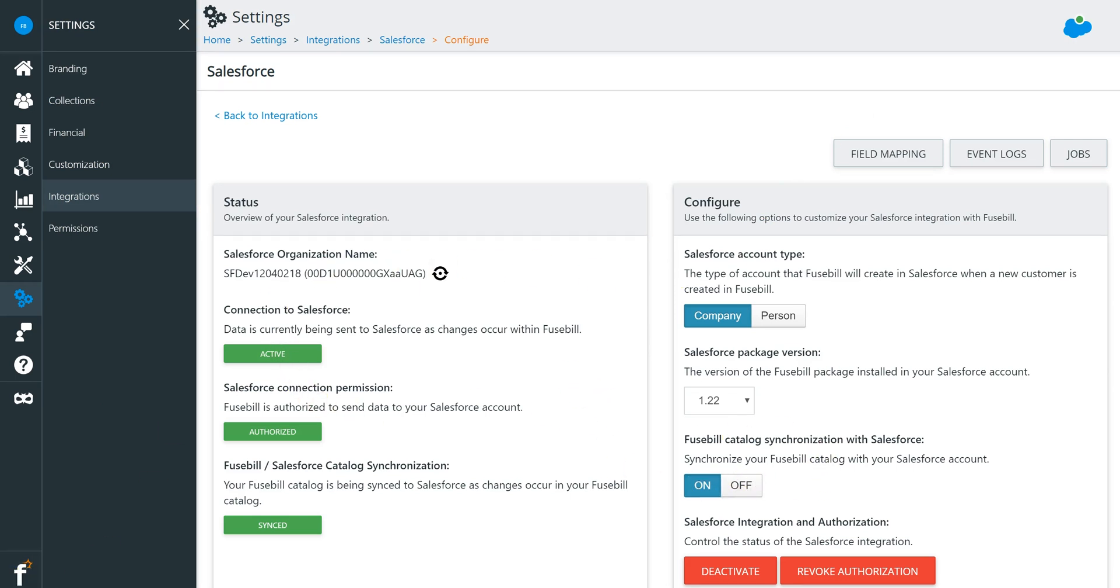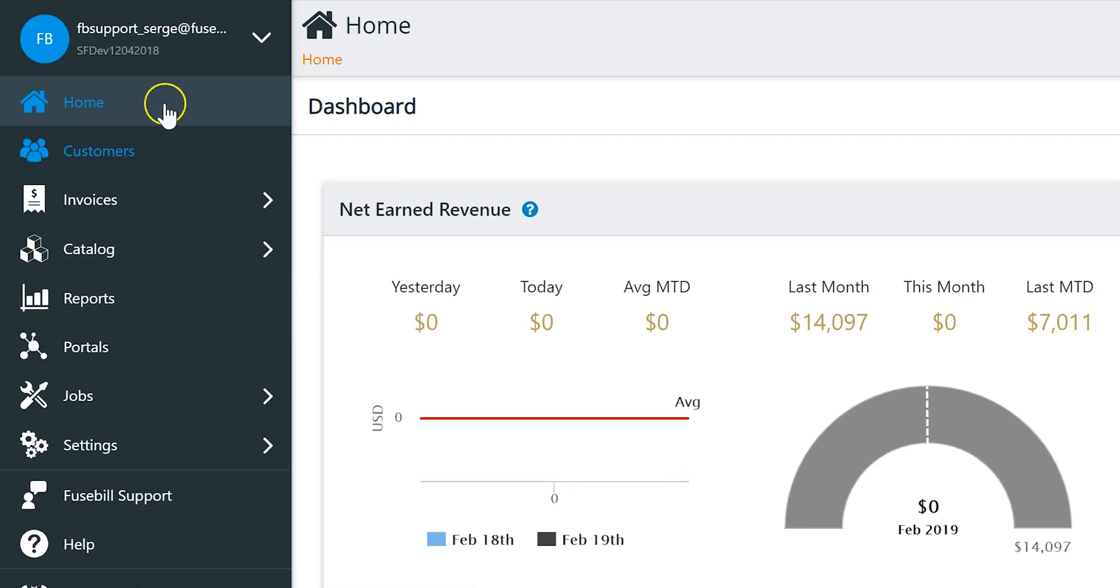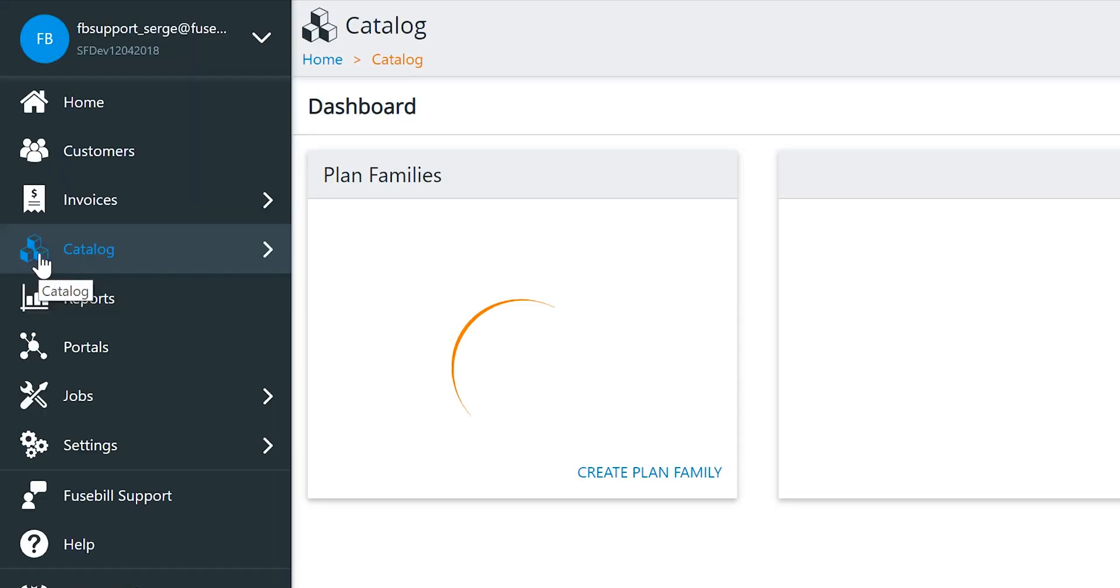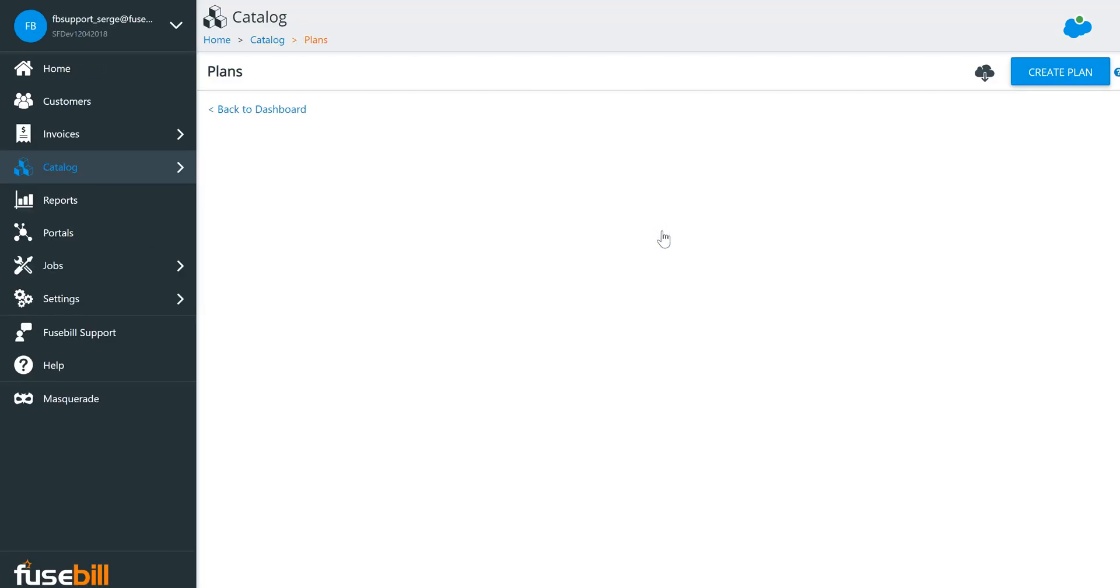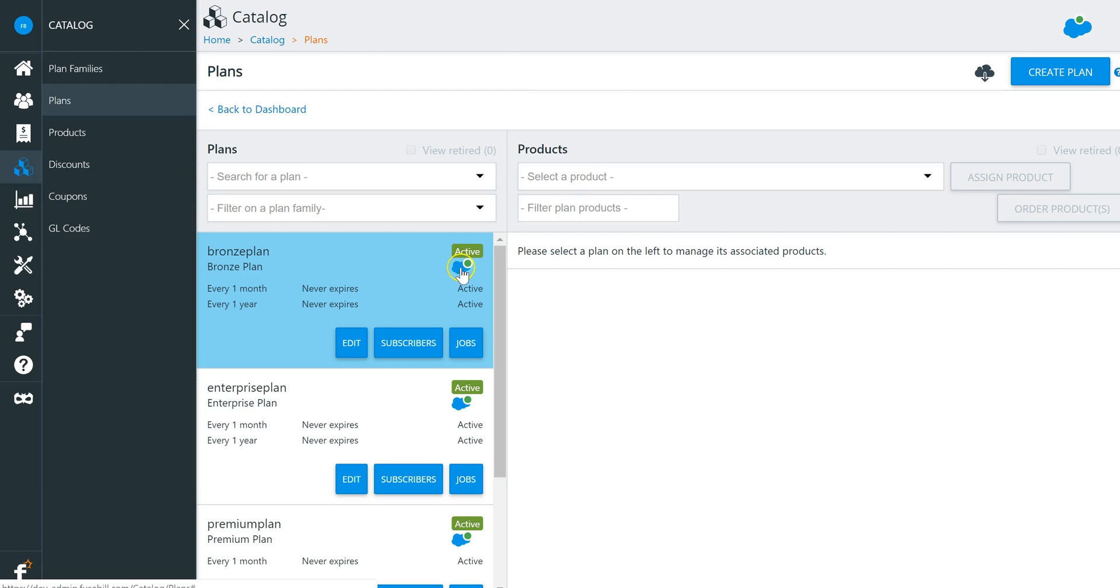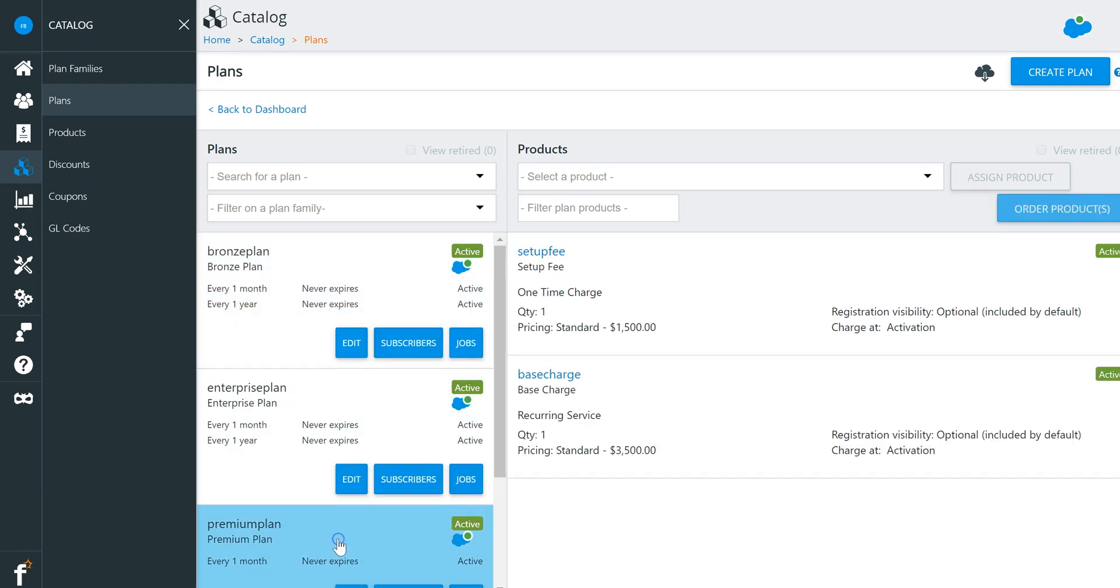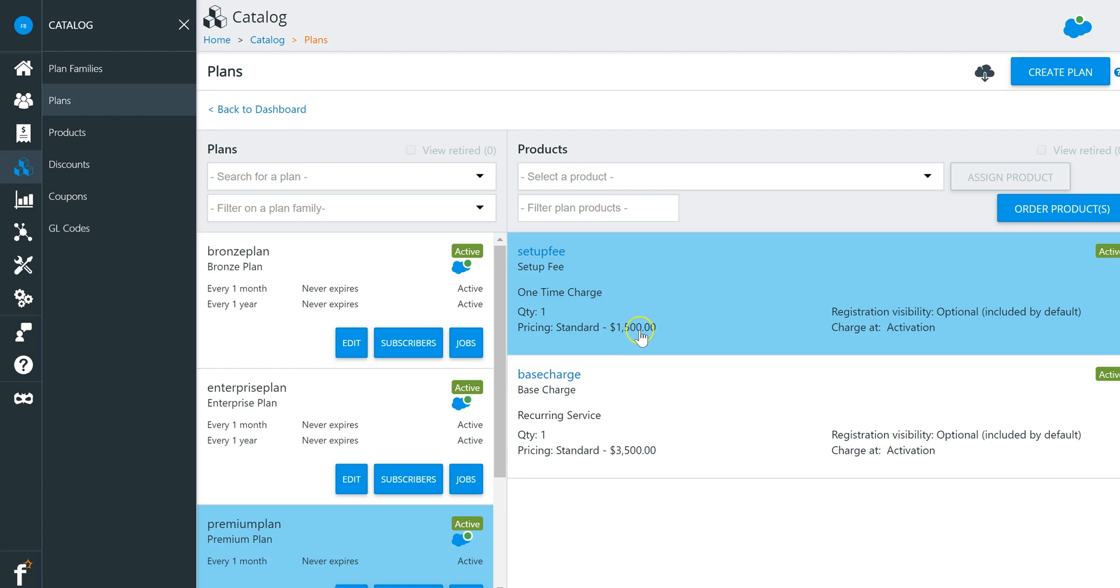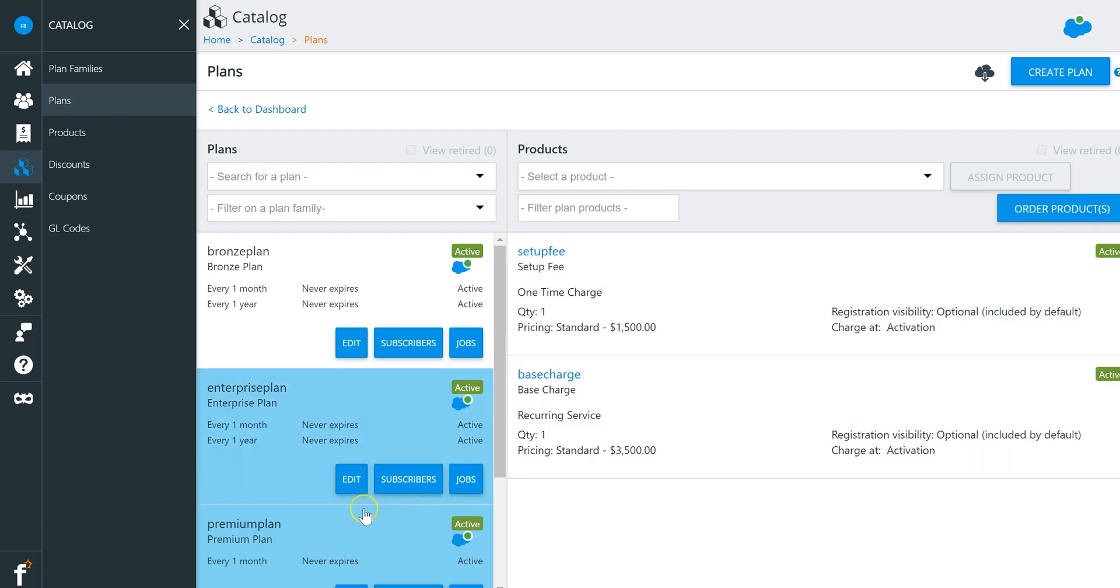Once set up, Fusebill synchronizes over 100 different fields with Salesforce, including products with price books. Product catalogs in Fusebill can be synchronized to Salesforce price books for use within opportunities and quotes. Plans in Fusebill synchronize with price books in Salesforce.